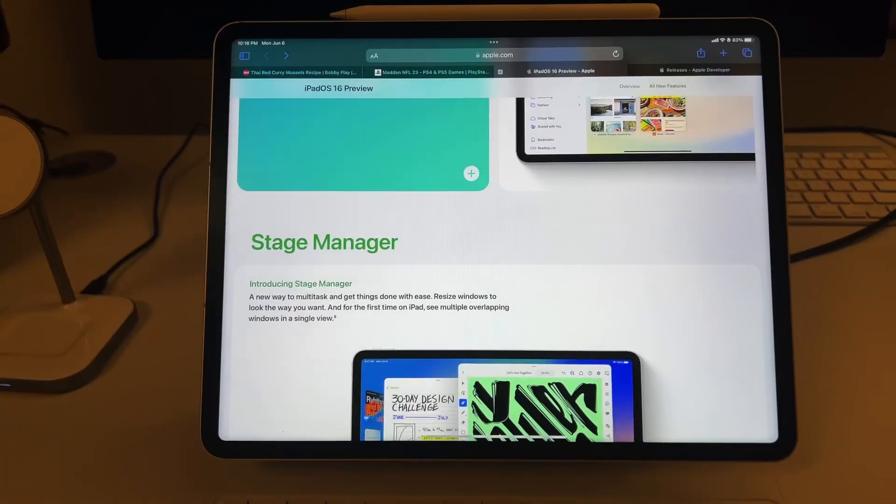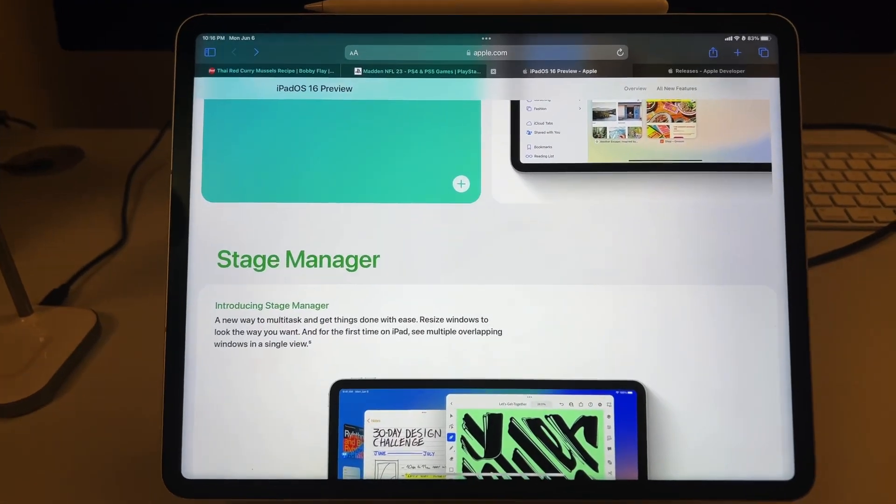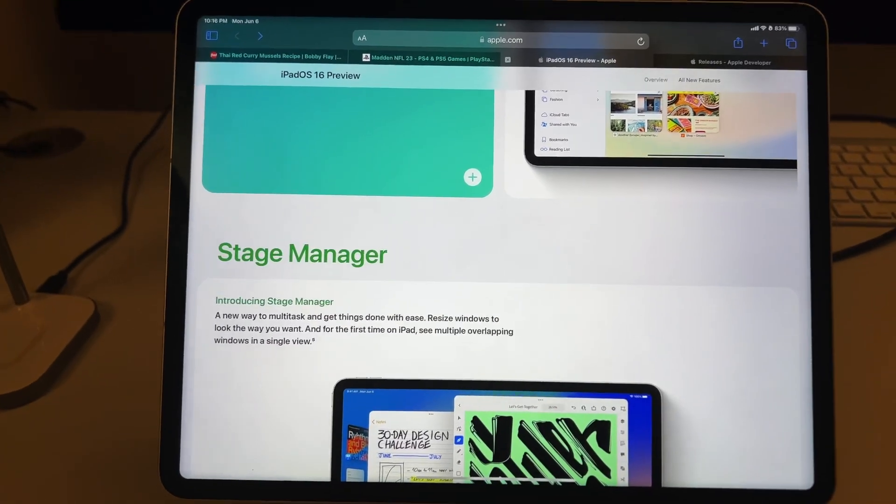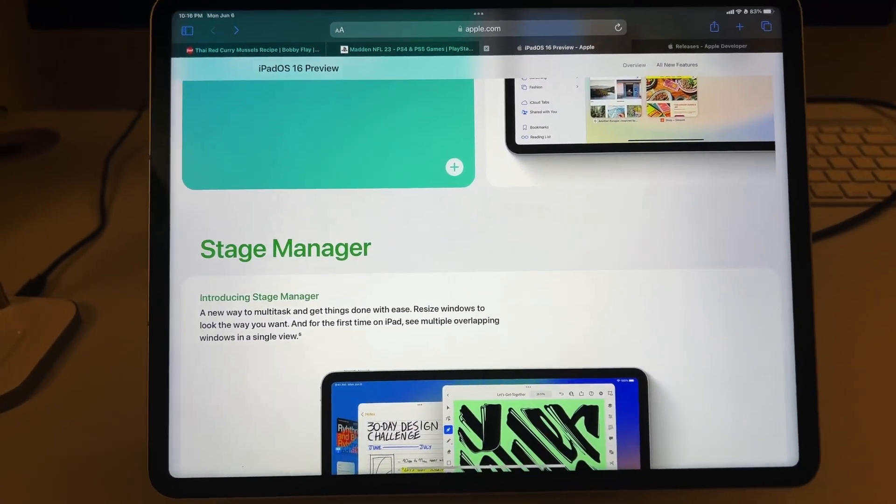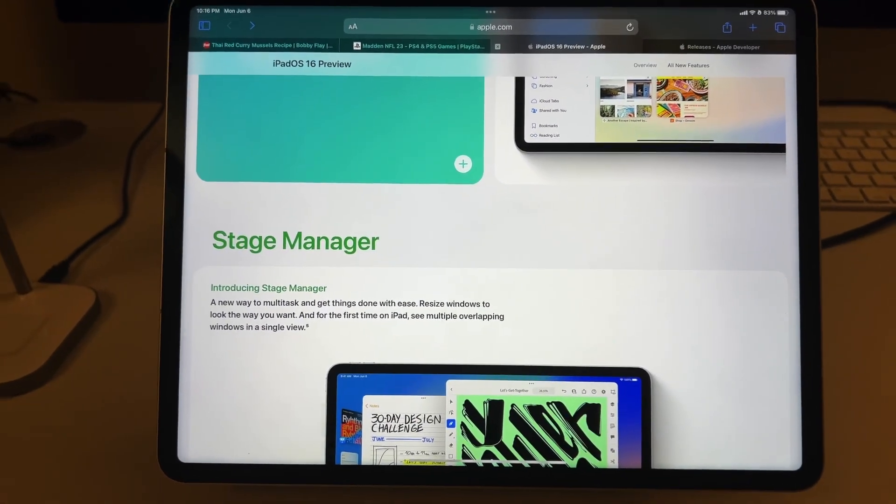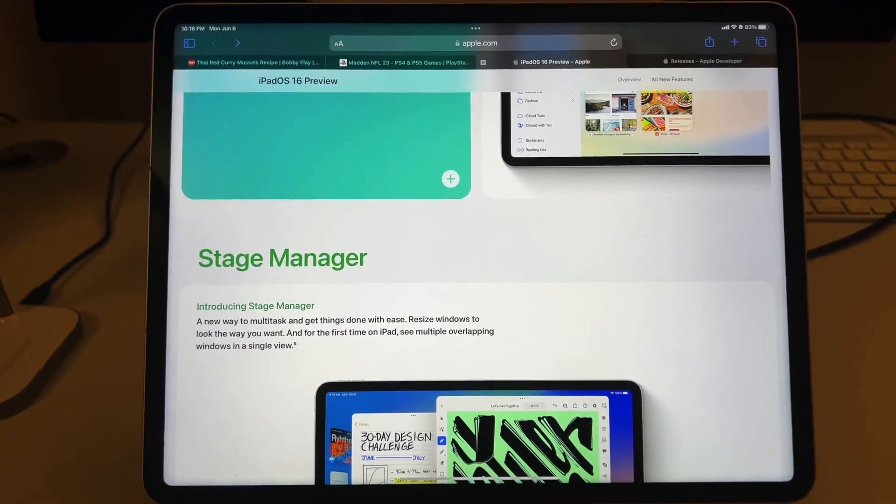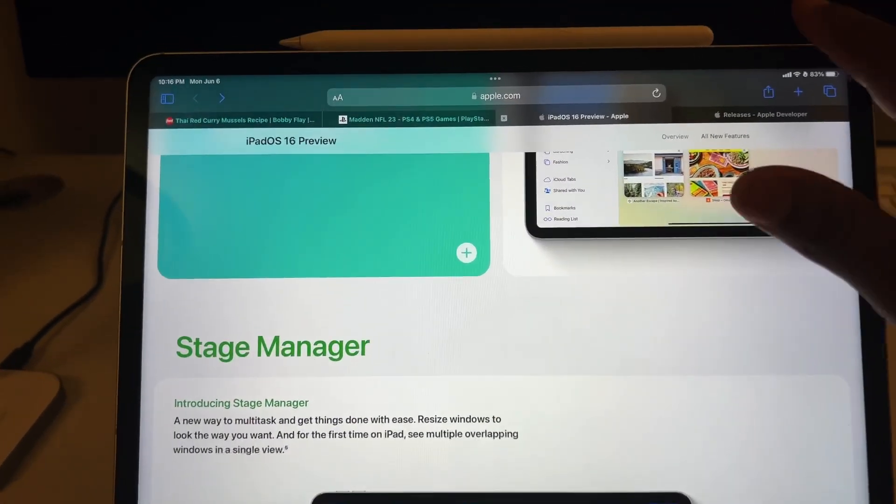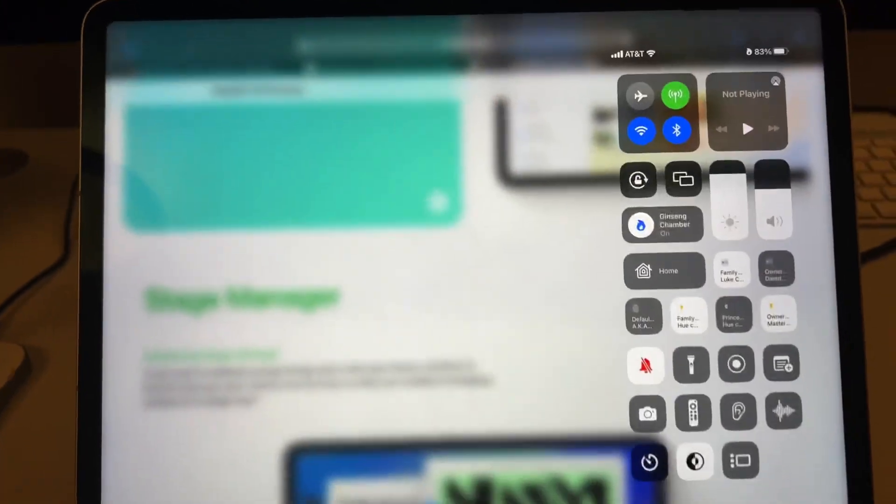While it's in beta, let's go ahead and take a quick look at this. Alright, ladies and gents, we're back. Let's go ahead and take a look at Stage Manager in action. We're going to swipe down from Control Center. See this right here. This is how we activate Stage Manager.